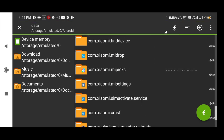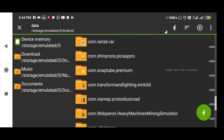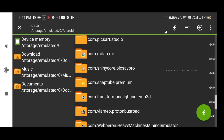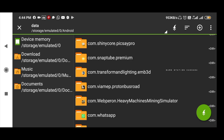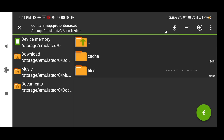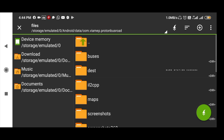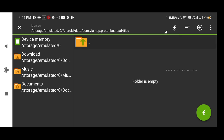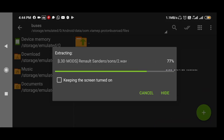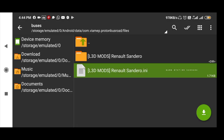There is a file of Proton Bus Simulator, which is the logo of Proton Bus Simulator. It is called com.vapp.ProtonBusRoad. Tap the files. There is a folder of buses — tap the buses in the folder. Tap the button to extract.